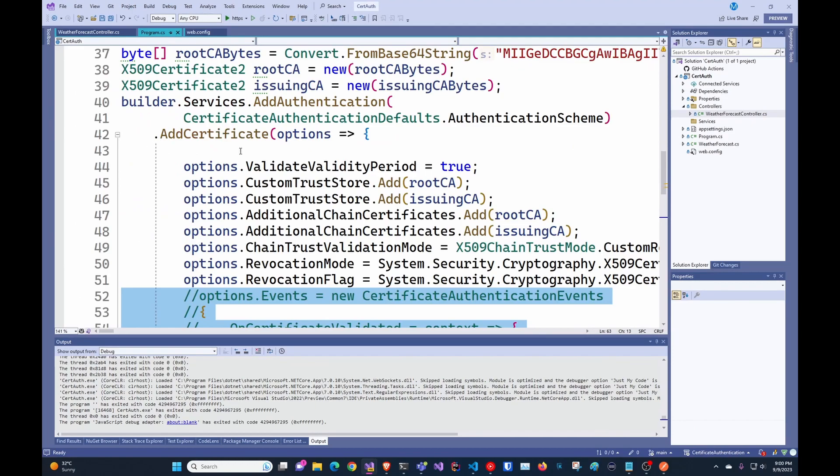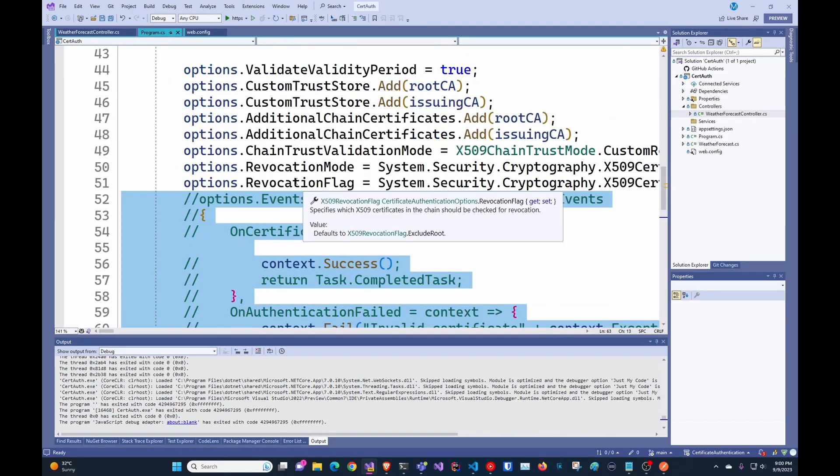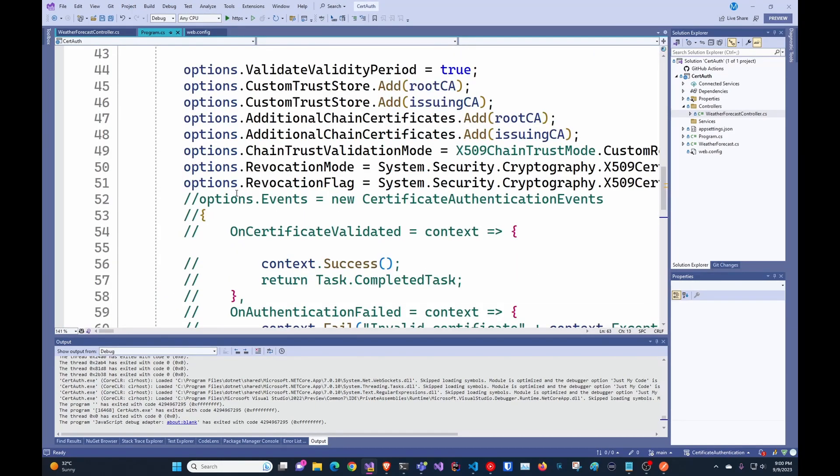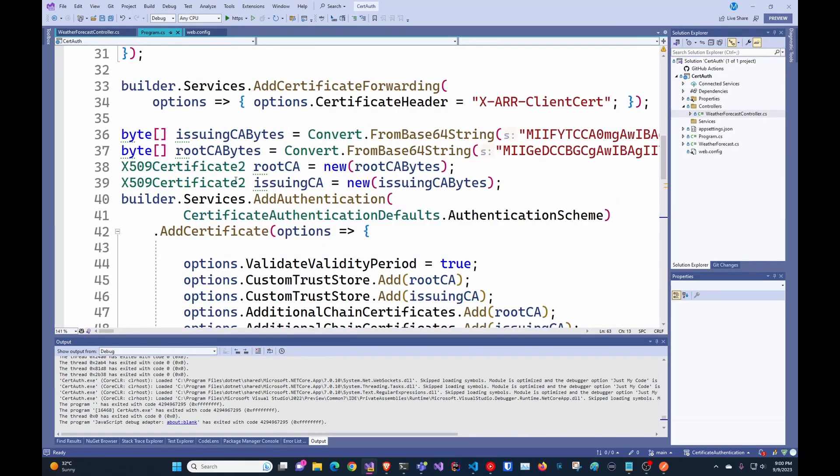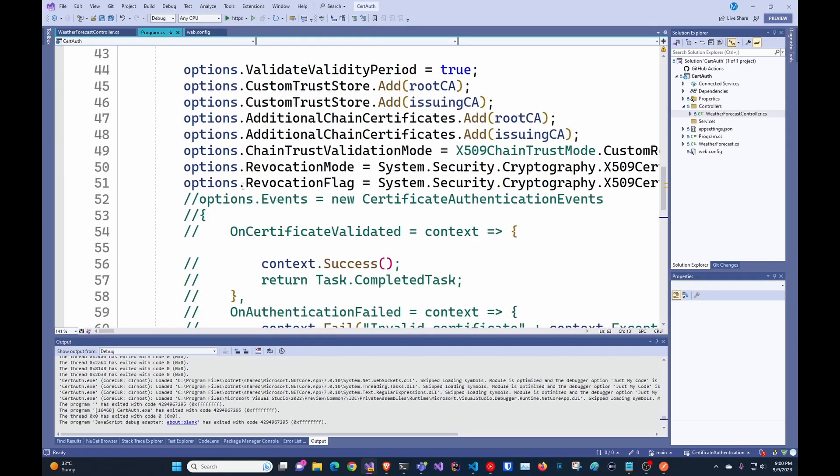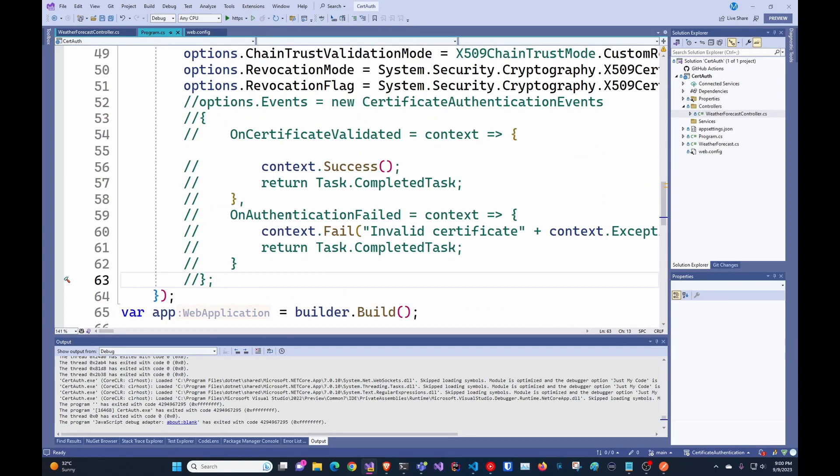And then last, we have our authentication code that we add here. And here you can do extra validations on the search certificate. Make sure that it's coming from a trusted CA with a thumbprint or something like that. In this case, I just made it automatic.